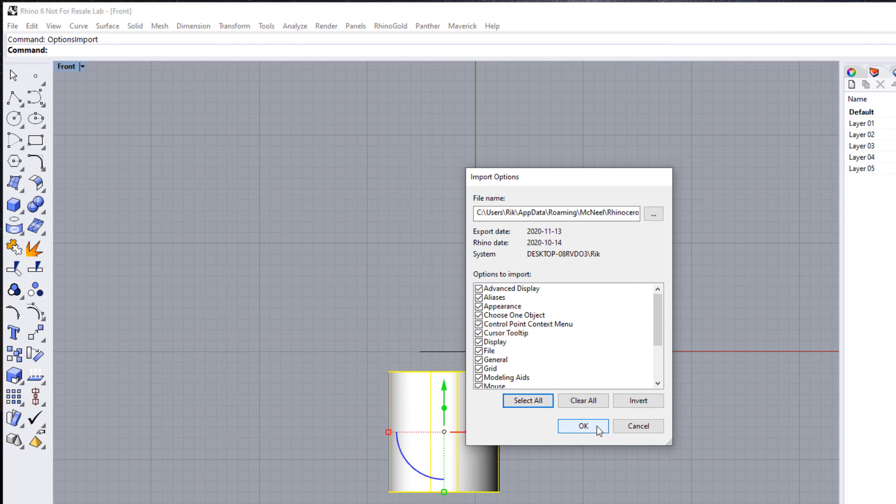That will take those custom settings that you saved from your other computer and allow you to save exactly those same preferences on the new computer, or as I say, in the event that your computer crashes and you have to reinstall Rhino, or there's an update that knocks that out and reverts it back to the default. That was just a quick short tip. I hope that helps. Bye for now.